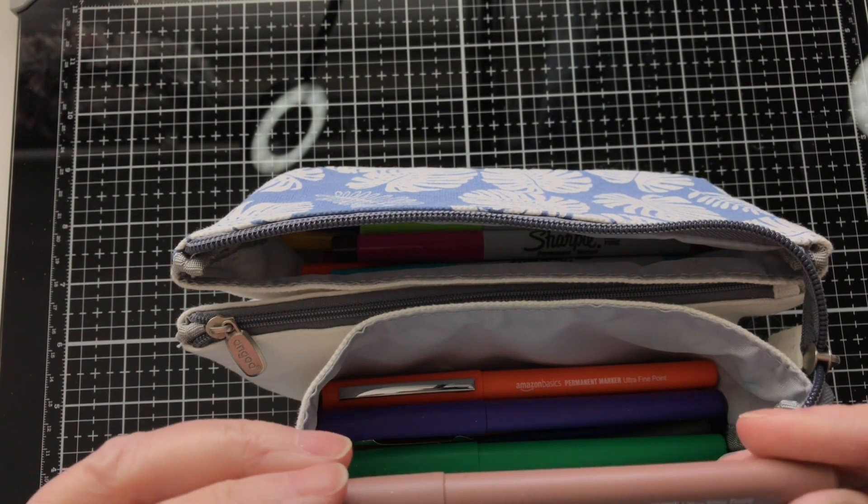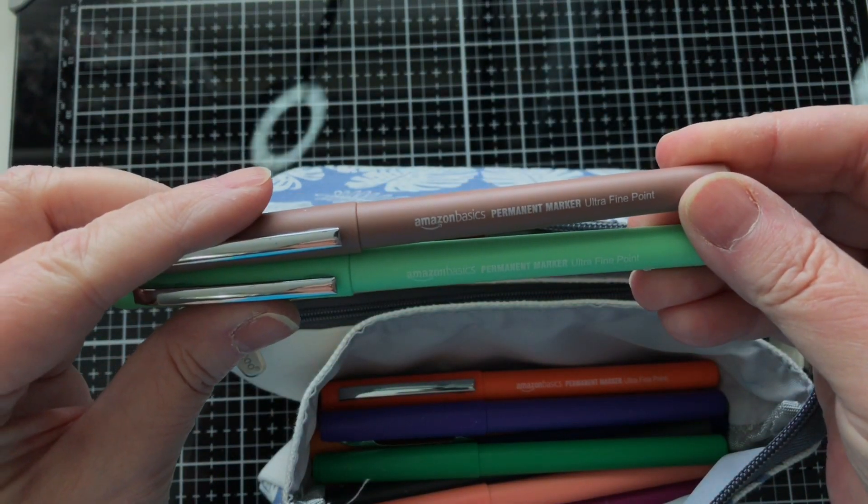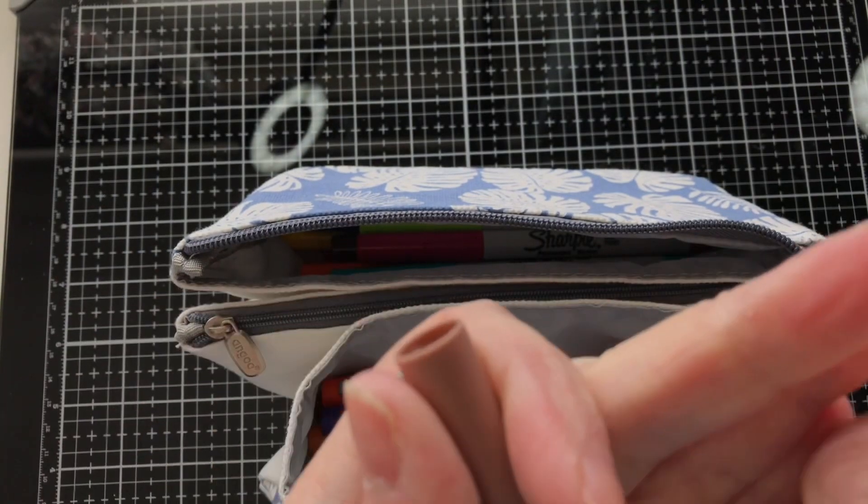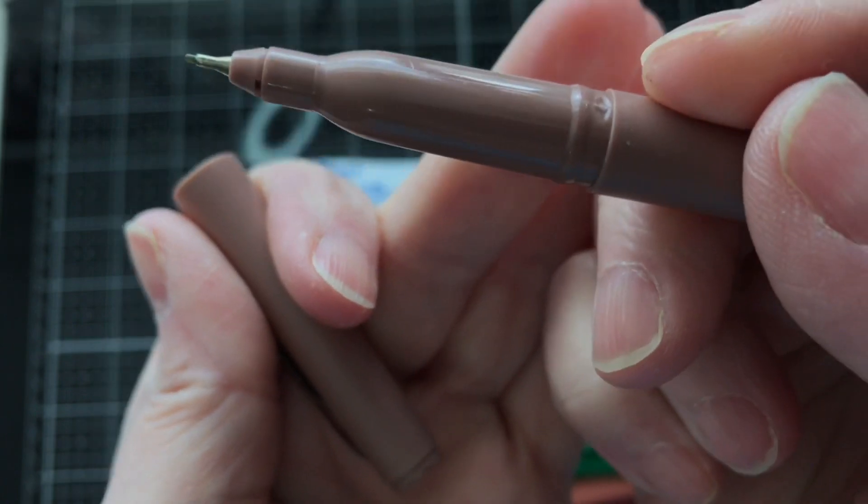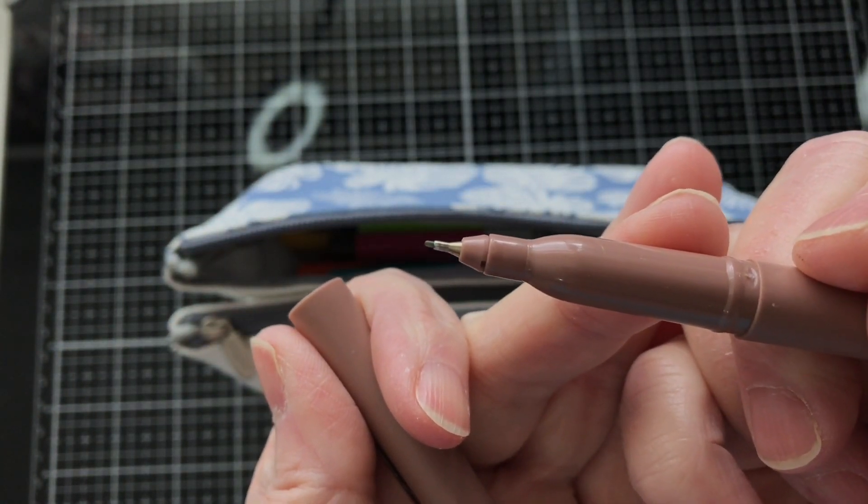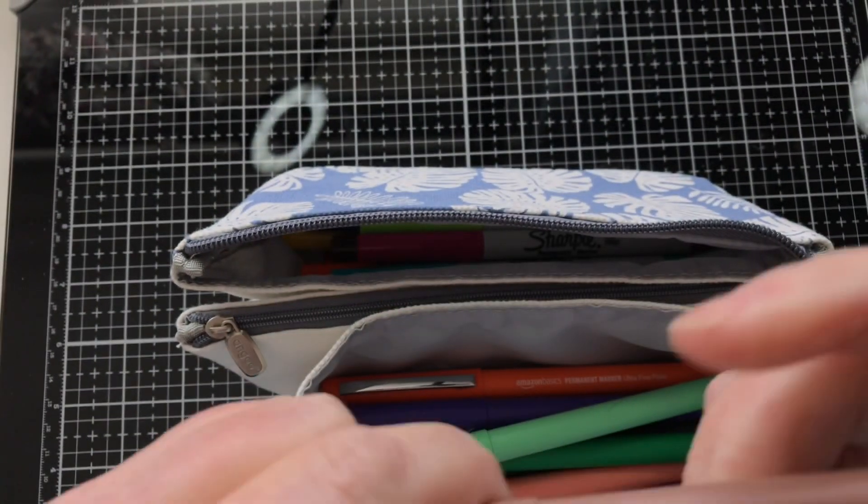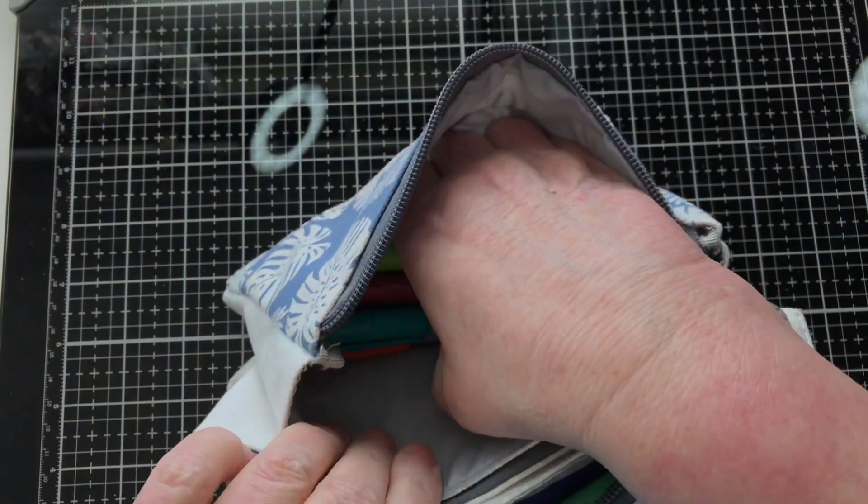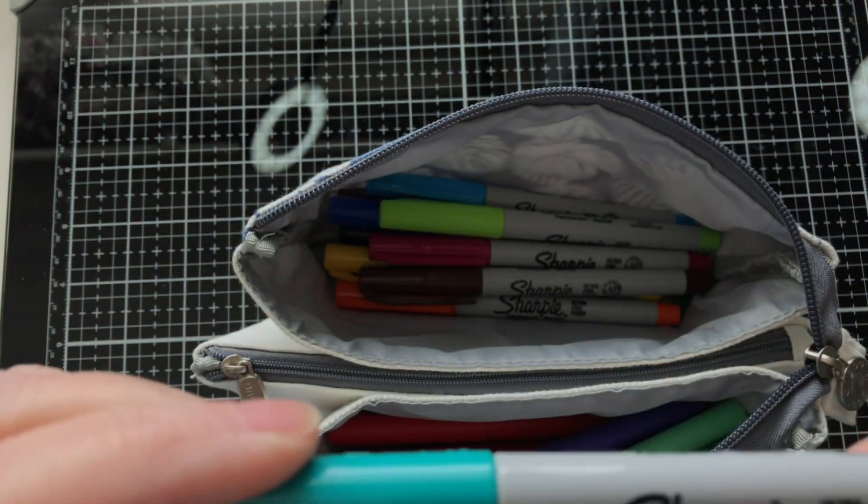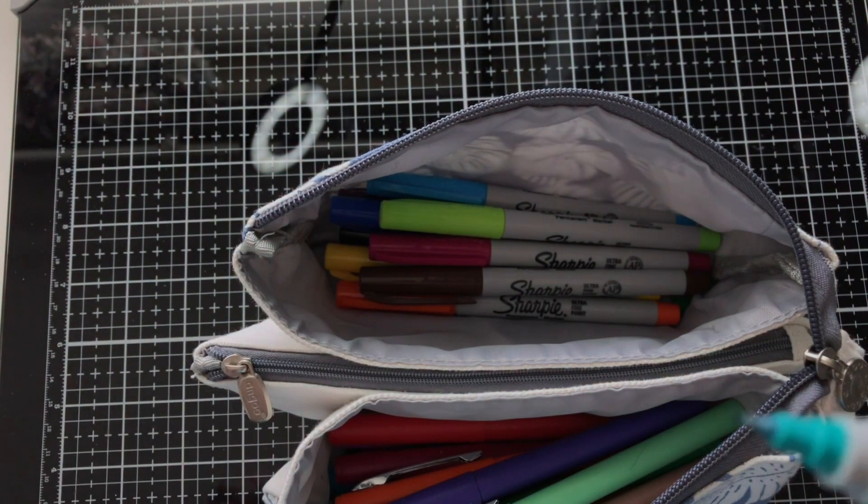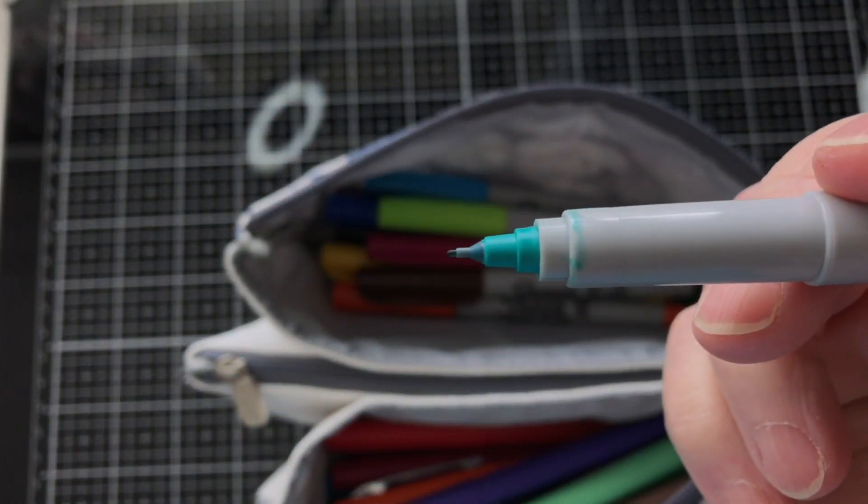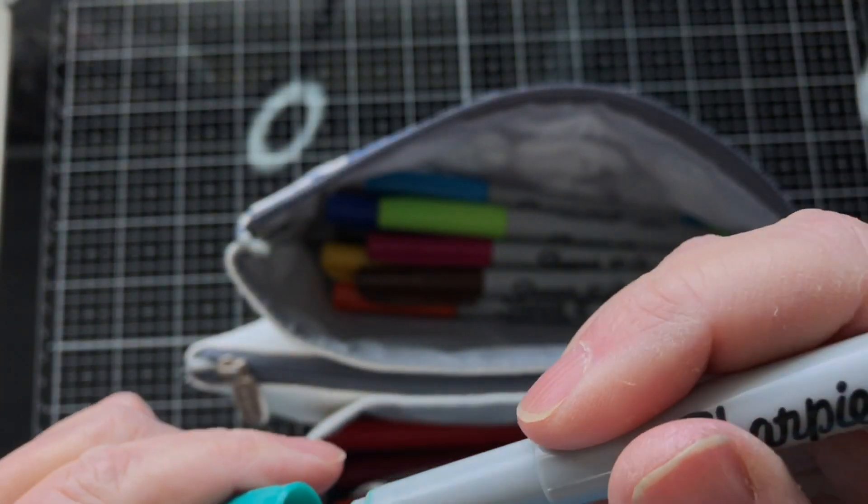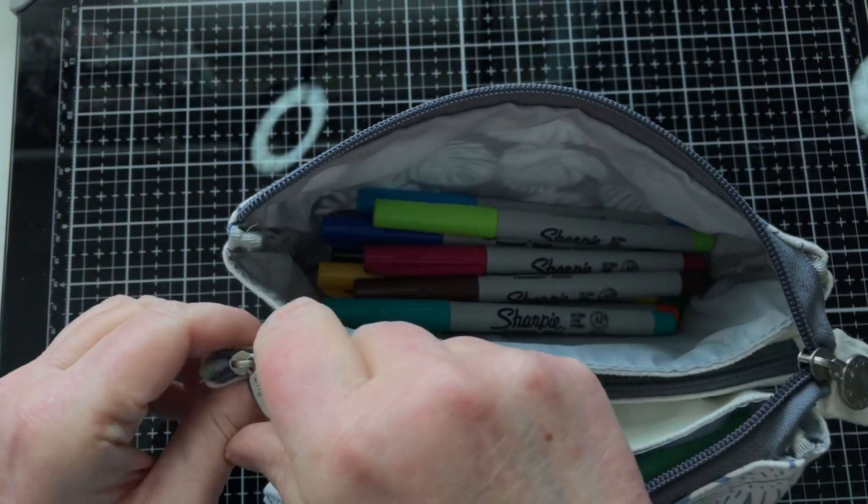Now these ones, these are the Amazon Basics permanent marker ultra fine point. So that's the ultra fine point and that's the Amazon Basics, and I think I've got a full set there. Then in this side I have the Sharpie ultra fine point permanent markers which are similar, and they too have the little tiny nib there.